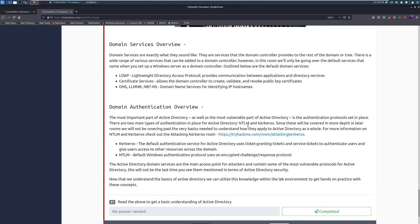Domain Services Overview. Domain Services are exactly what they sound like. They are services that a domain controller provides to the rest of the domain or tree. There is a wide range of various services that can be added to a domain controller. However, in this room, we'll only be going over the default services that come with when you set up a Windows server as a domain controller. Outlined below are the default domain services.